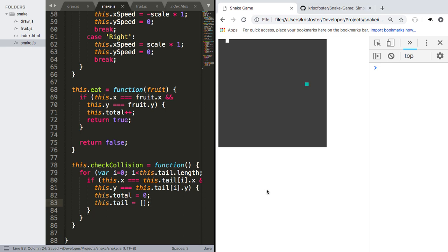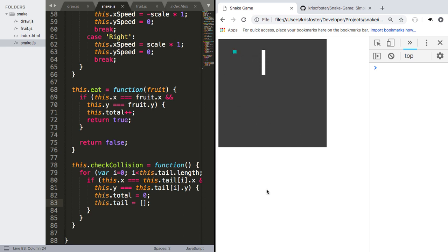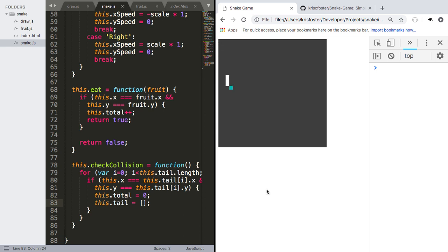OK, if we save that, refresh, we're going to try this out again. OK, you can see I hit myself there, and the snake's size was reset back to the start. And we're assuming we have no total, but we don't know that. So let's put our score somewhere so we know.